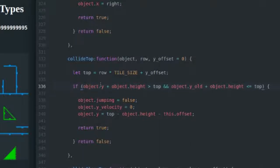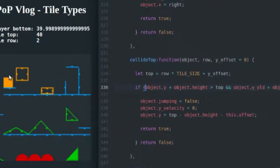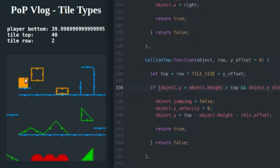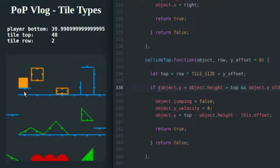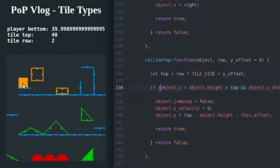So to check that, you just say if object.y, which is right here, if object.y plus object.height is greater than top, and the old object.y plus object.height is less than the top, then we know we have a collision.